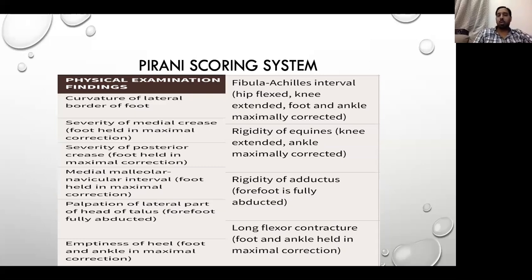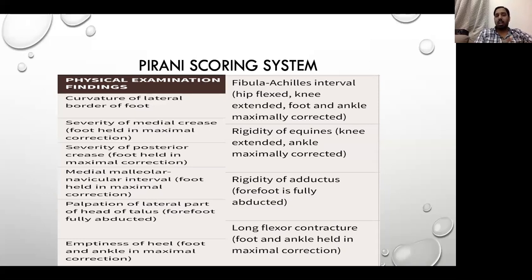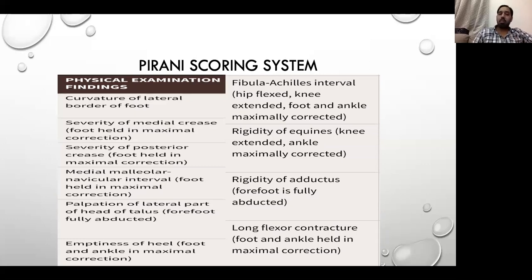One important thing: when measuring this scoring system, we have points of 0, 0.5, and 1, which are assigned as mild, moderate, and severe. These are assessed in the maximally corrected position. In the forefoot, we look at the rigidity of the adductors — the forefoot is fully abducted and the residual adduction is measured — and we also assess the long flexor contracture leading to flexion of the toes.